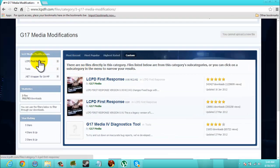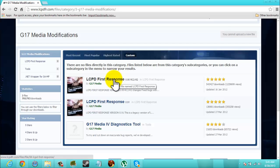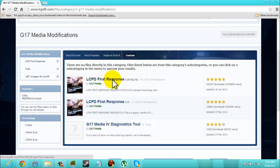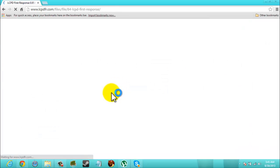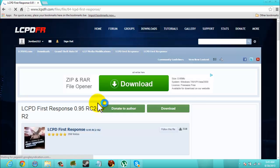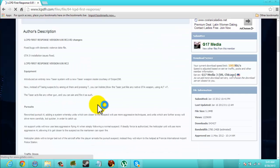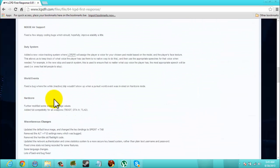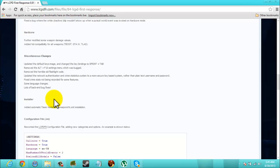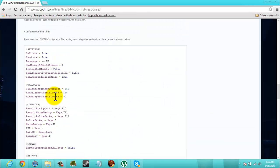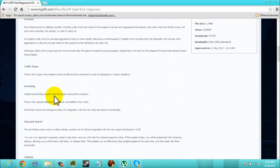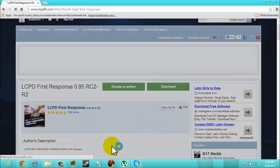You can go to LCPD First Response, you can see it right here. It should be right here so we're going to go RC2 or you can get RC1 if you like. Alright, here's all the information you'd need to know. You can look through that if you want to, so we're going to hit Downloads.